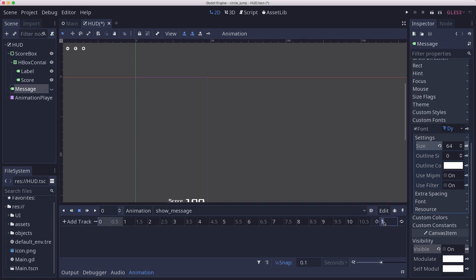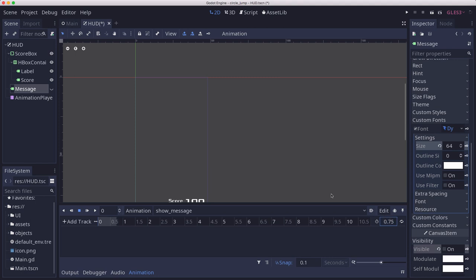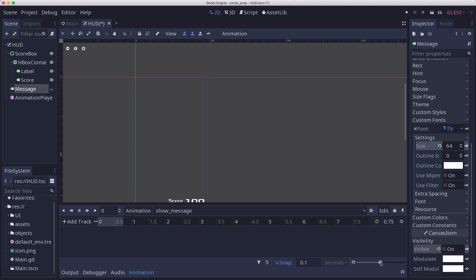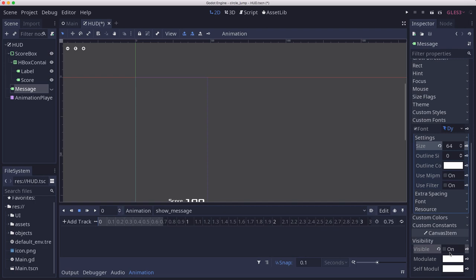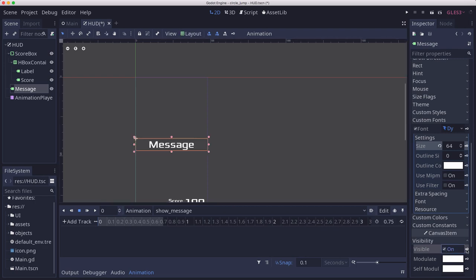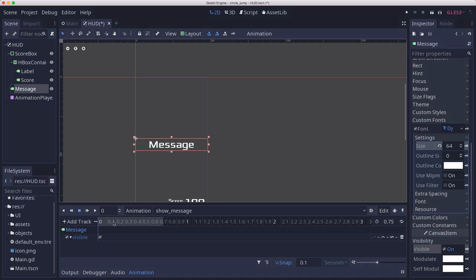Let's make the length of this about 0.75. Now we want to first set the visibility on at time zero.